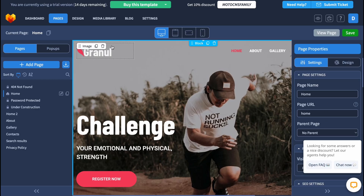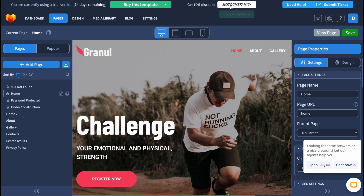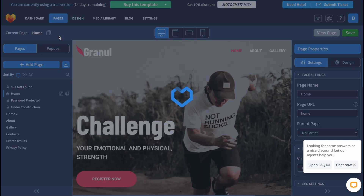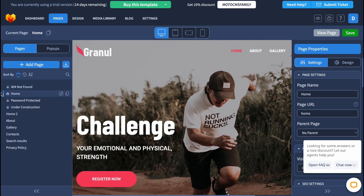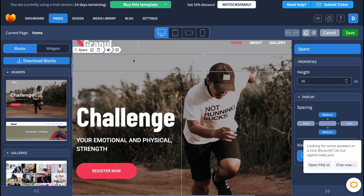We'll come to our editing page where we can customize our template. It may take a little time. We can verify our phone number but I won't do that in this video. At the top of the screen we have options — templates, dashboard, pages, design, media library, blocks, and settings. We can also buy the template and get a discount. On the left side there's a menu corresponding to the top menu, so on the pages we can manage our pages and change navigation. In the central part is our website preview.